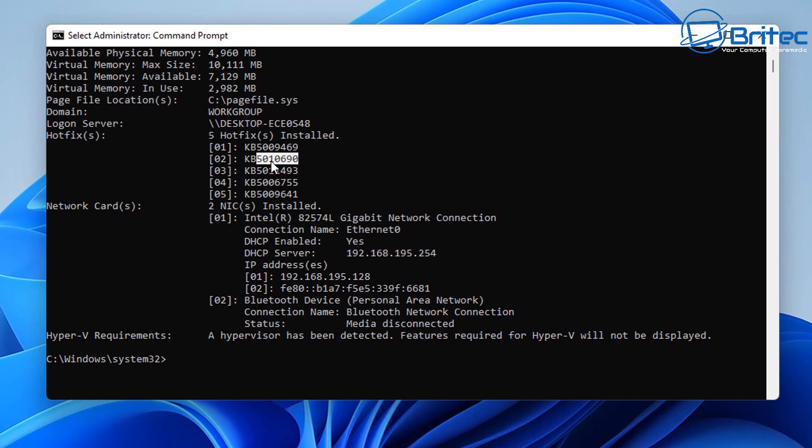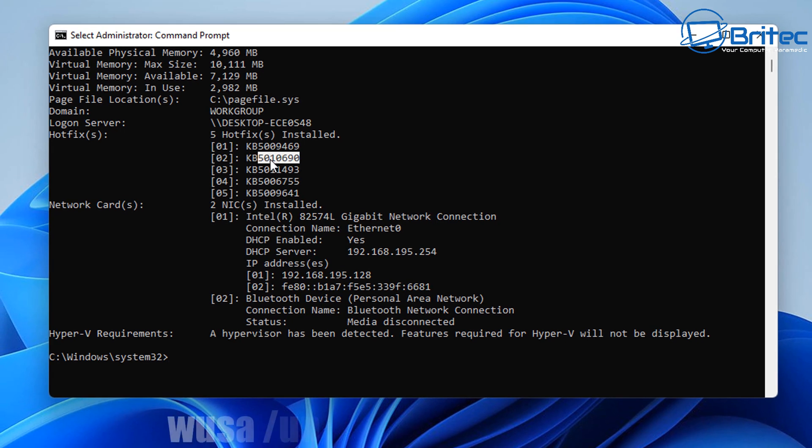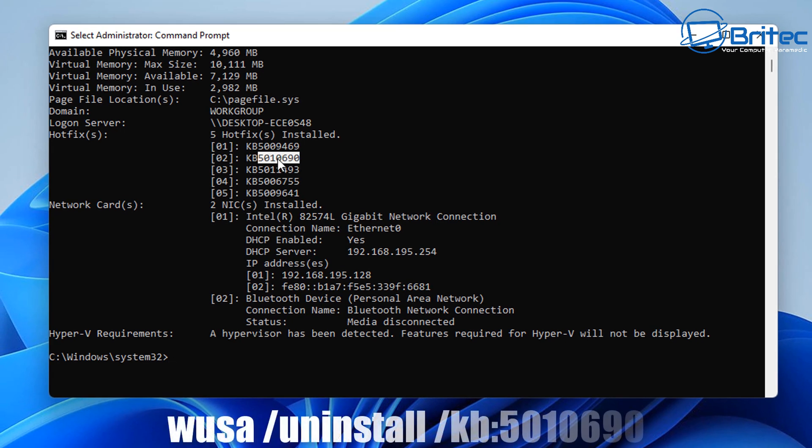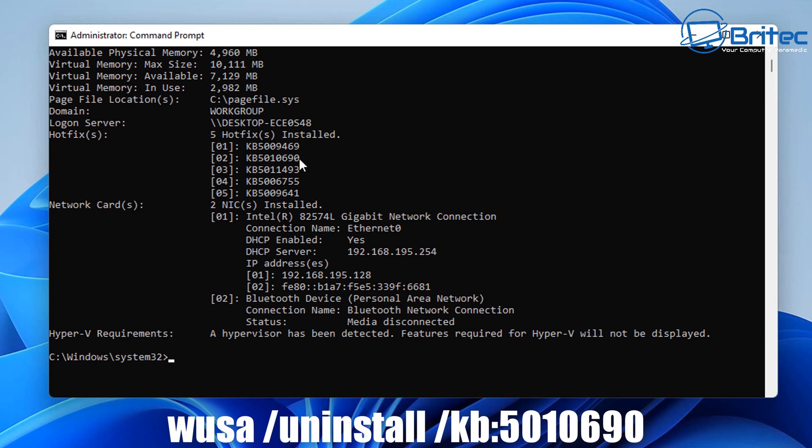Then you can type out this command. Copy the number here, and once you've copied this you need to type in the command: wusa, then put a space, forward slash uninstall, then a space, forward slash KB colon and the number.